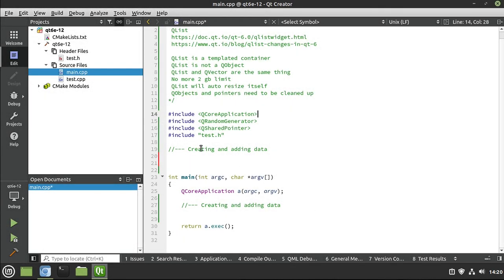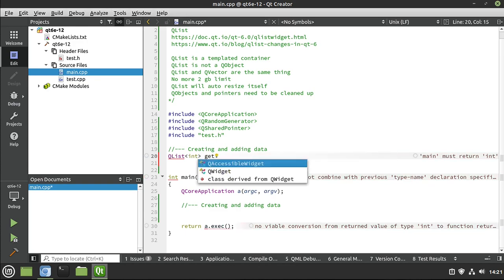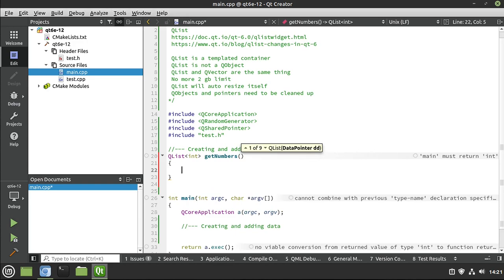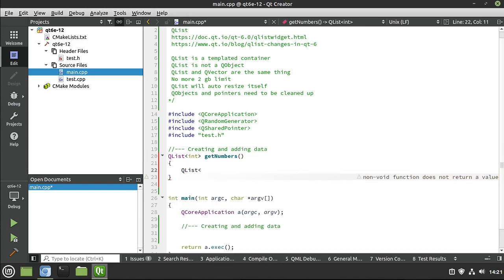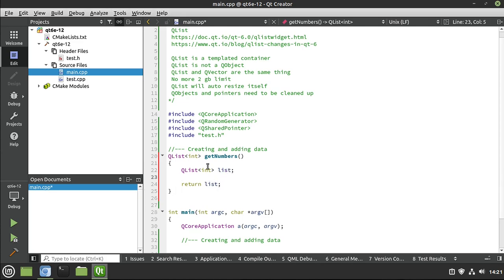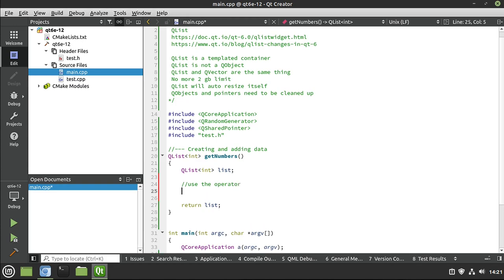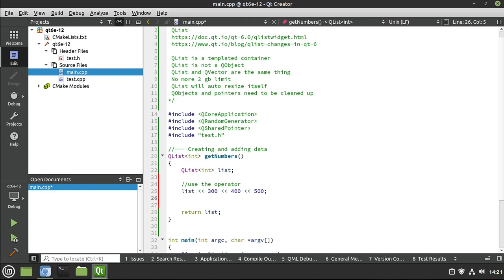Let's start at the beginning. We want to create a list and add some data. The first thing we're going to demonstrate is that you can create a list, put data in it, and copy it. I'm going to say QList - this is a templated class so we have to give it a data type - and we'll call a function getNumbers that creates a list and returns it. What we're demonstrating here is that we can do this copy and there are zero penalties.